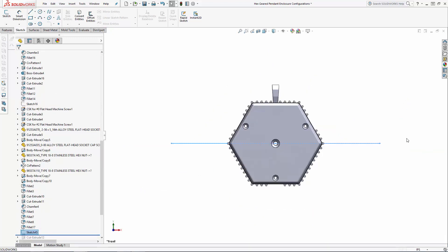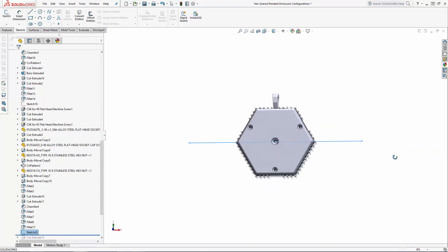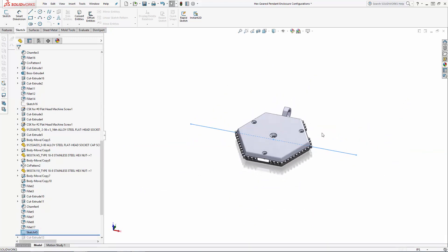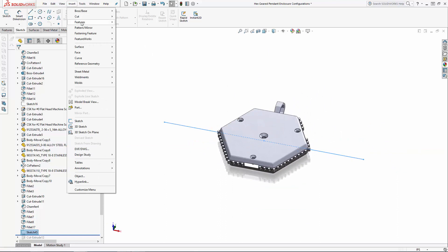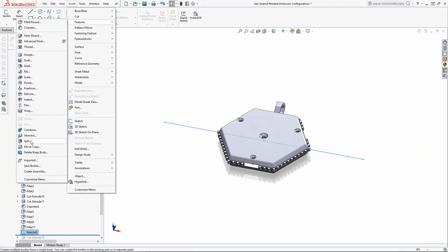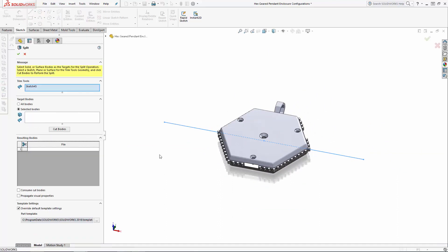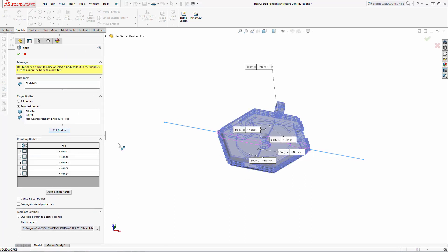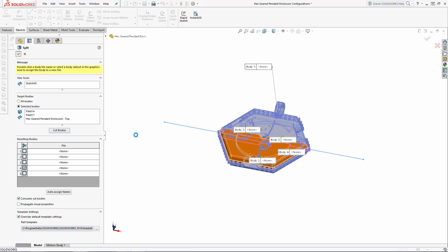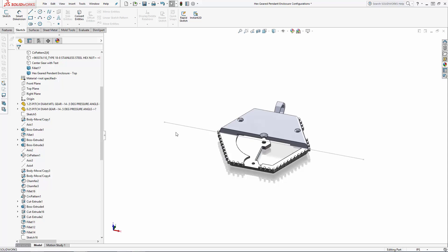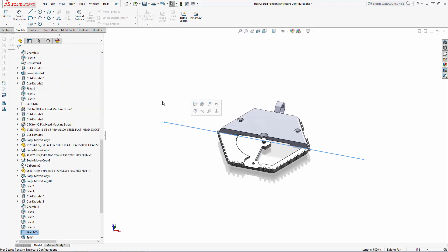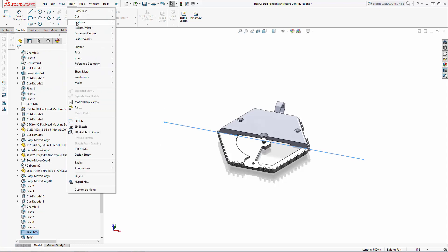Now exit the sketch and navigate to Insert > Features > Split. In the split property manager, ensure the line sketch is selected and then hit the Cut Bodies button. Here you now have the option to select which bodies to split. In this case we want to delete the bottom portion of the enclosure, so ensure the Consume Cut Bodies option is selected, and I'll repeat that operation for the other half of the enclosure.